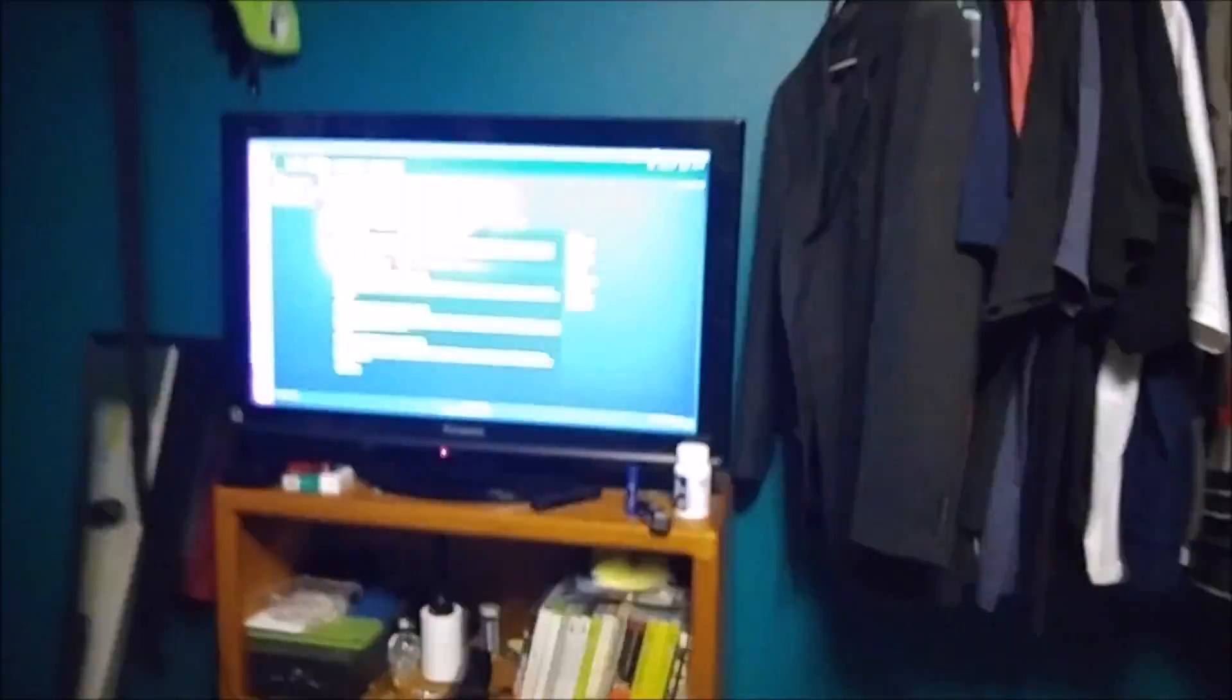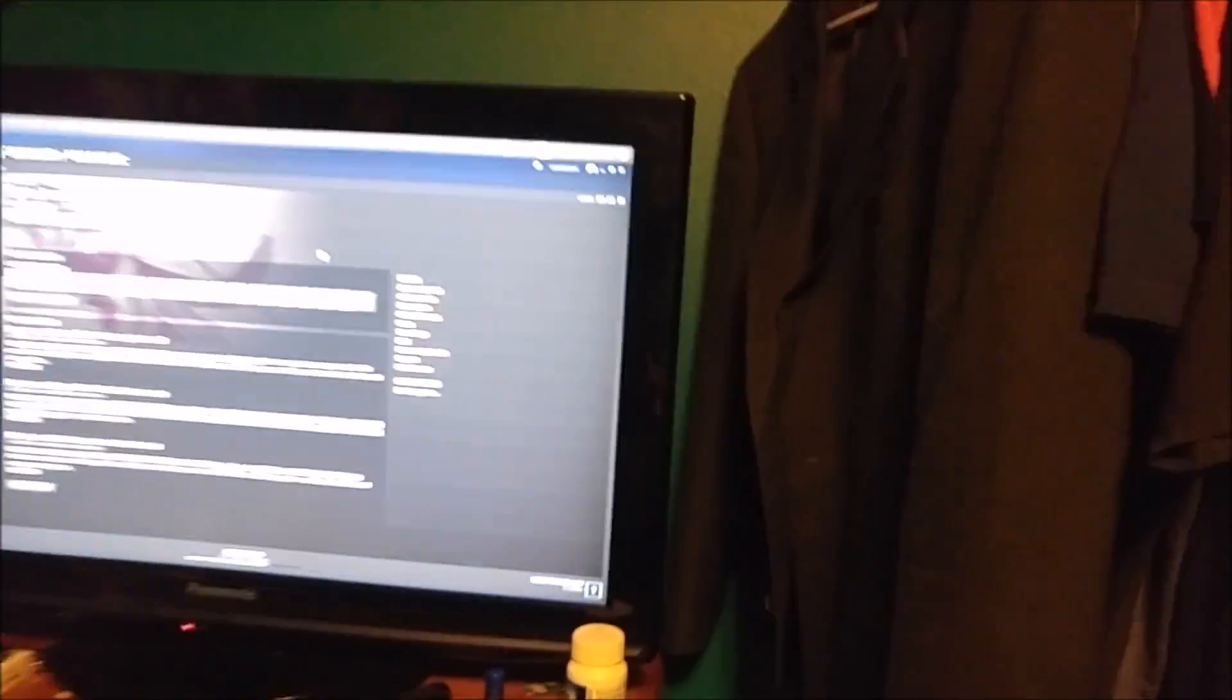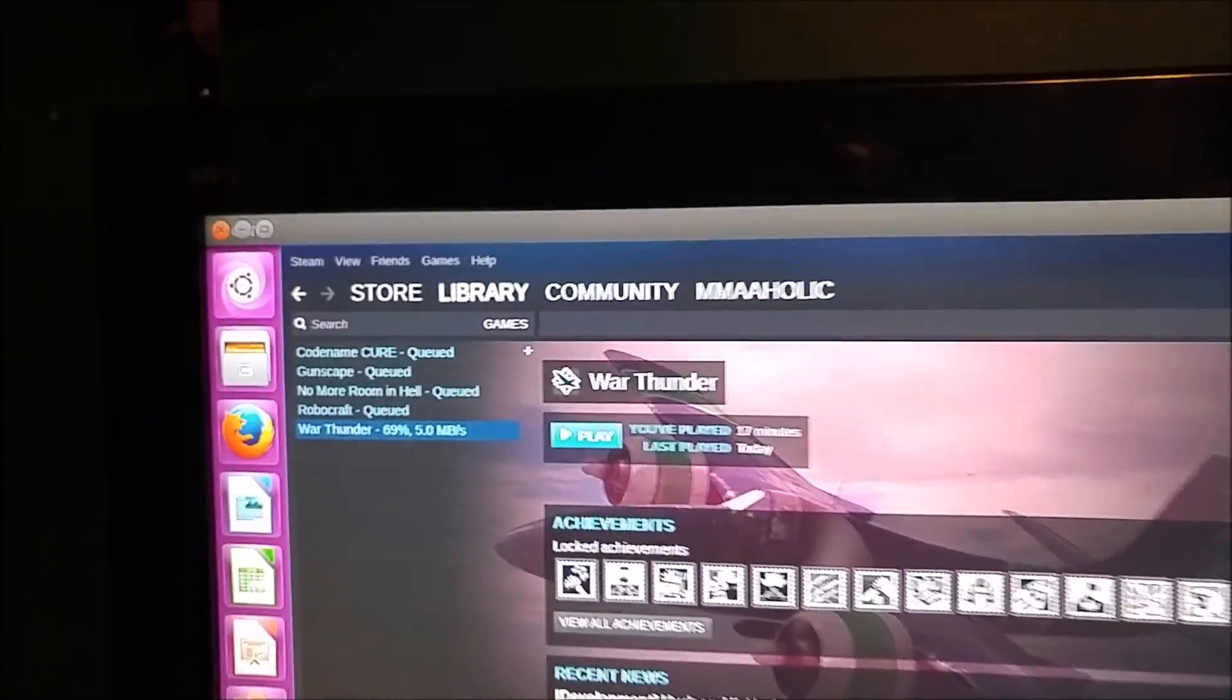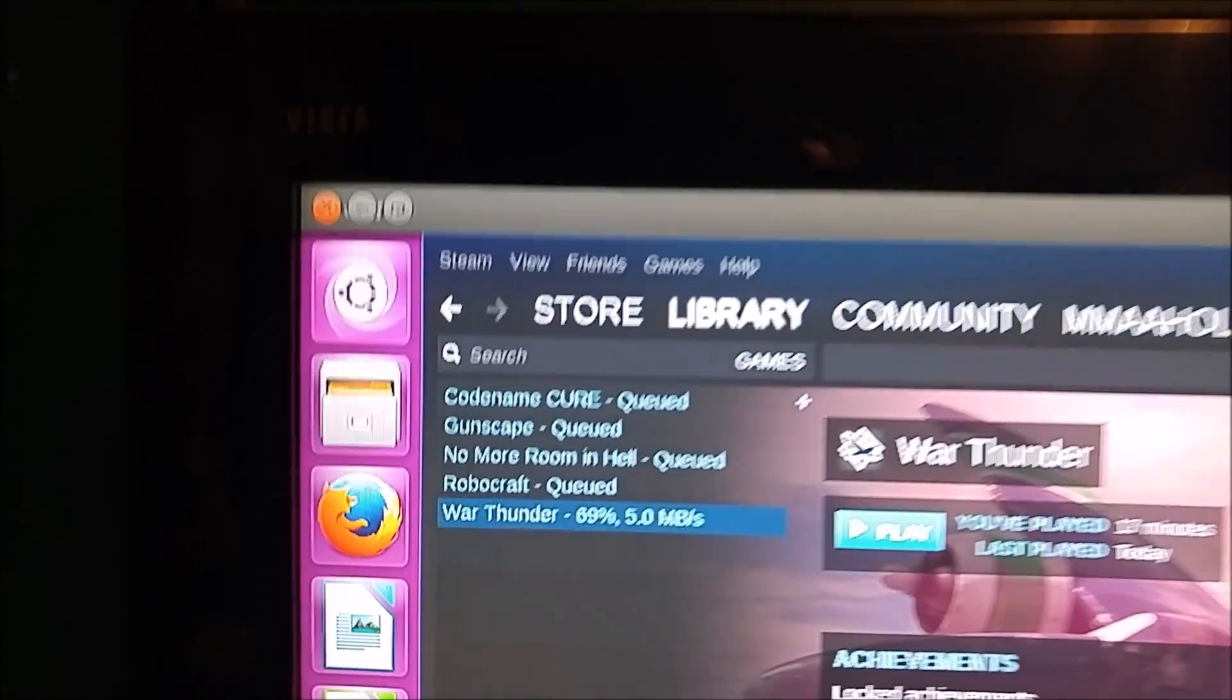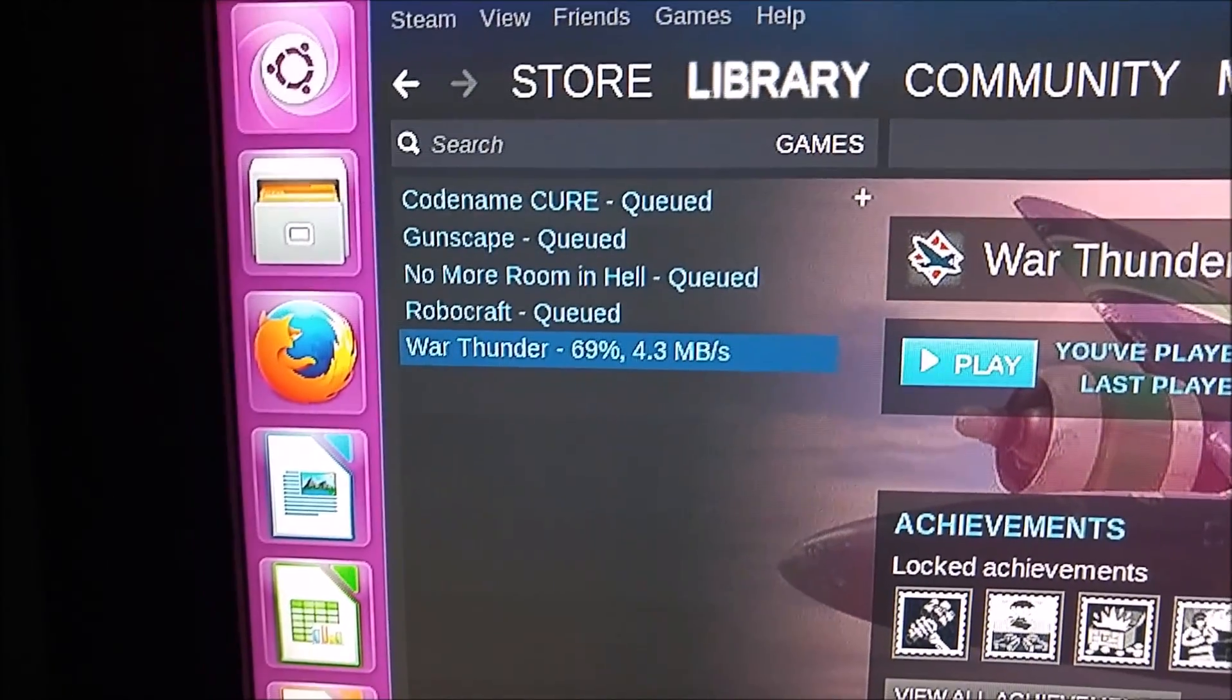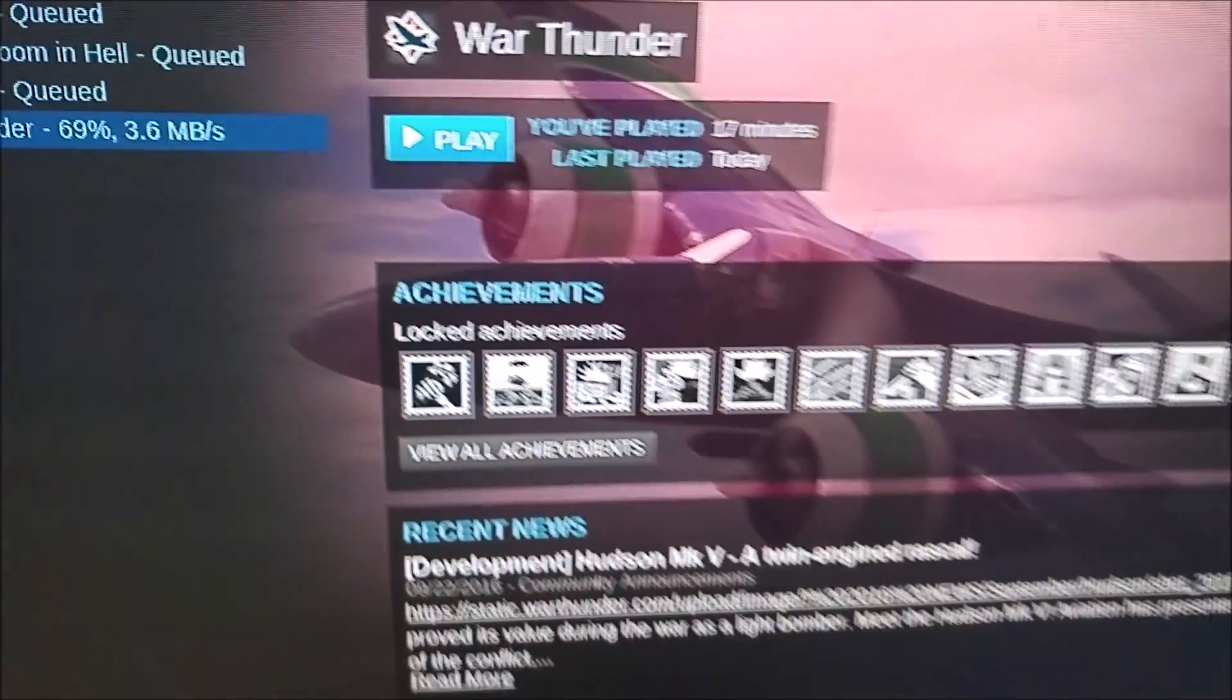Got Ubuntu successfully installed. It was a lot easier than trying to get SteamOS. I originally was trying to get SteamOS on here but it just refused to work. This was the main reason I went ahead and done Ubuntu.